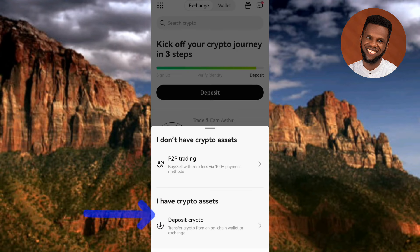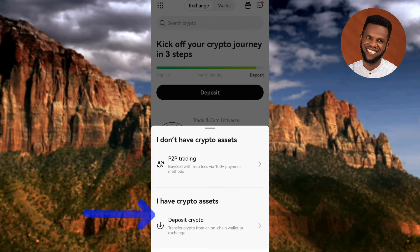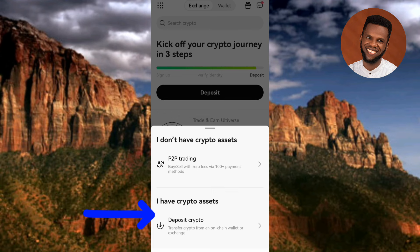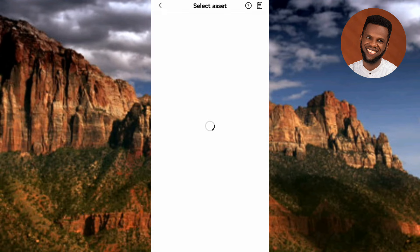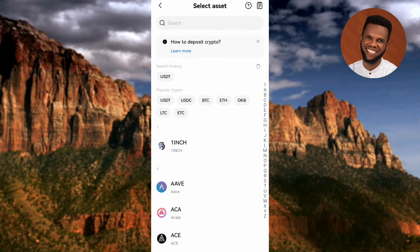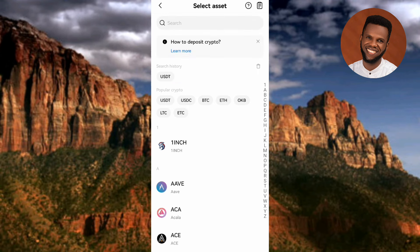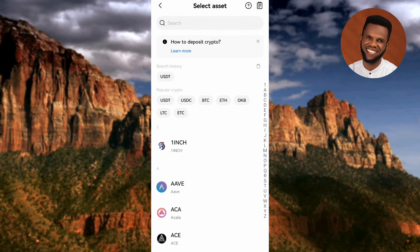Next, you have to tap on where you can see 'Deposit' — the arrow is pointing at it. Then tap on 'Deposit Crypto.' You can see where it is written. I have crypto assets — tap on 'Deposit Crypto' where the arrow is pointing.